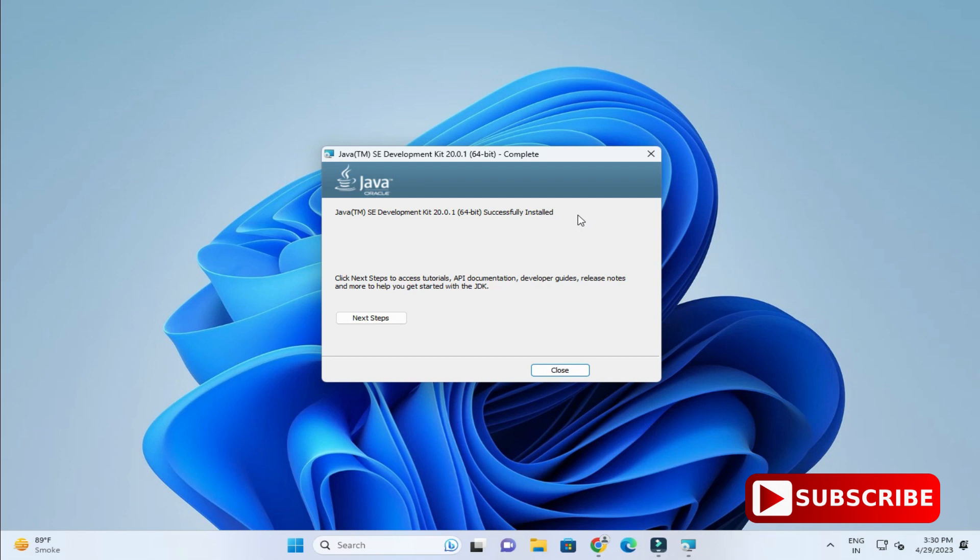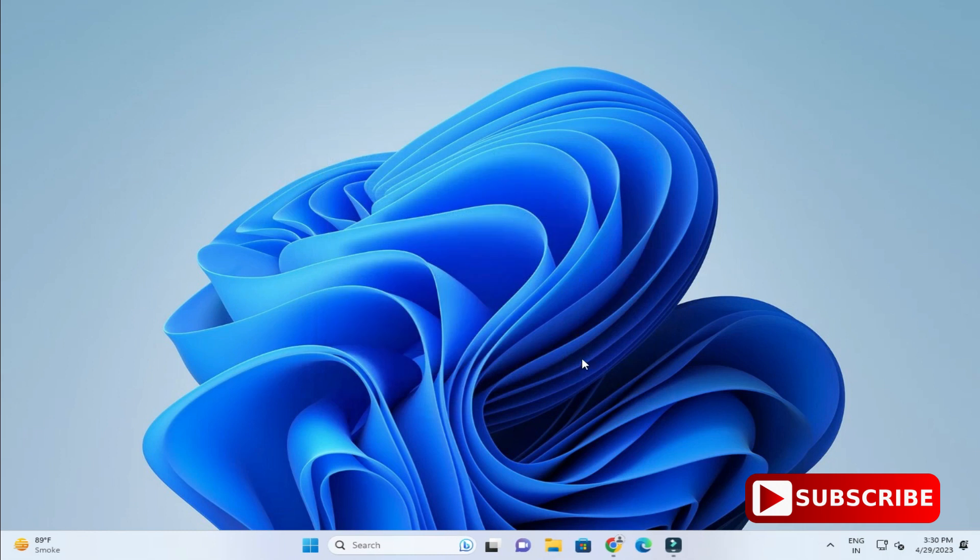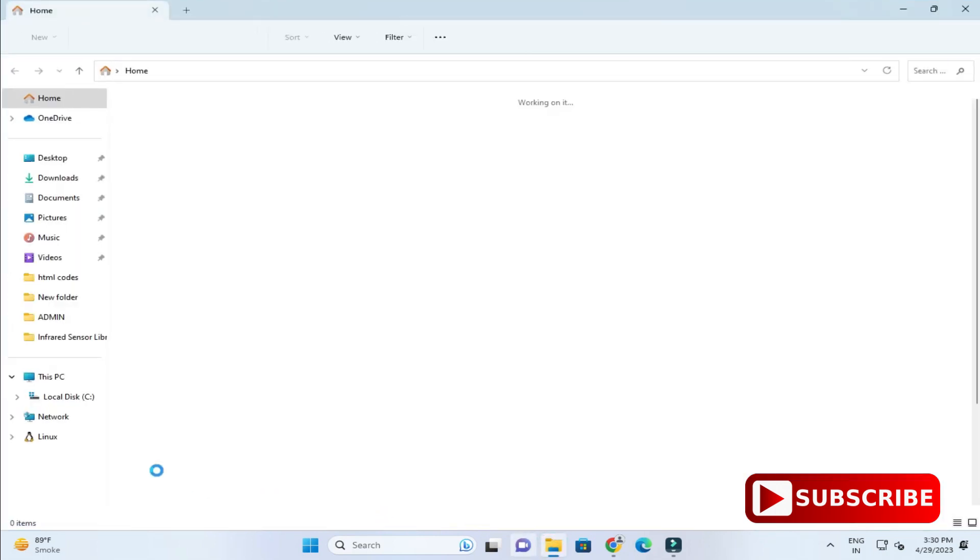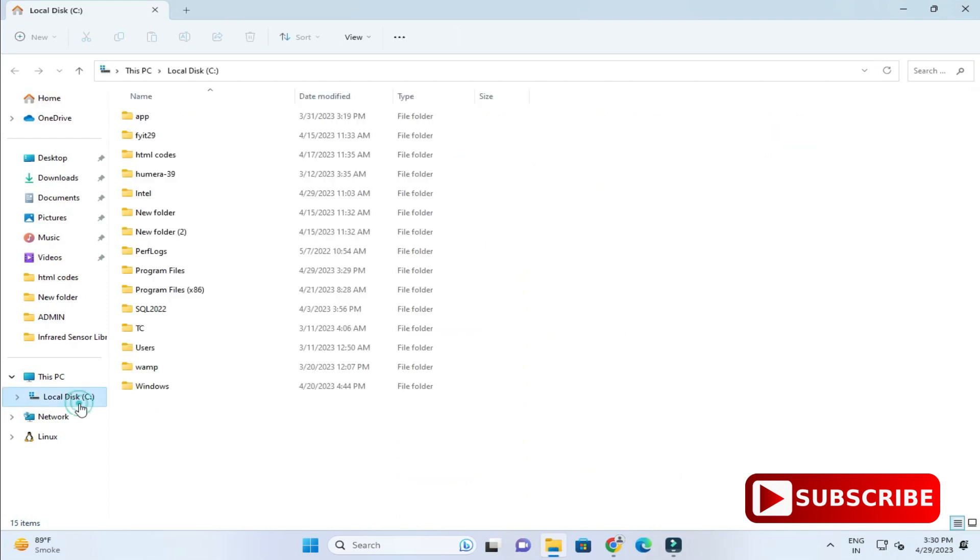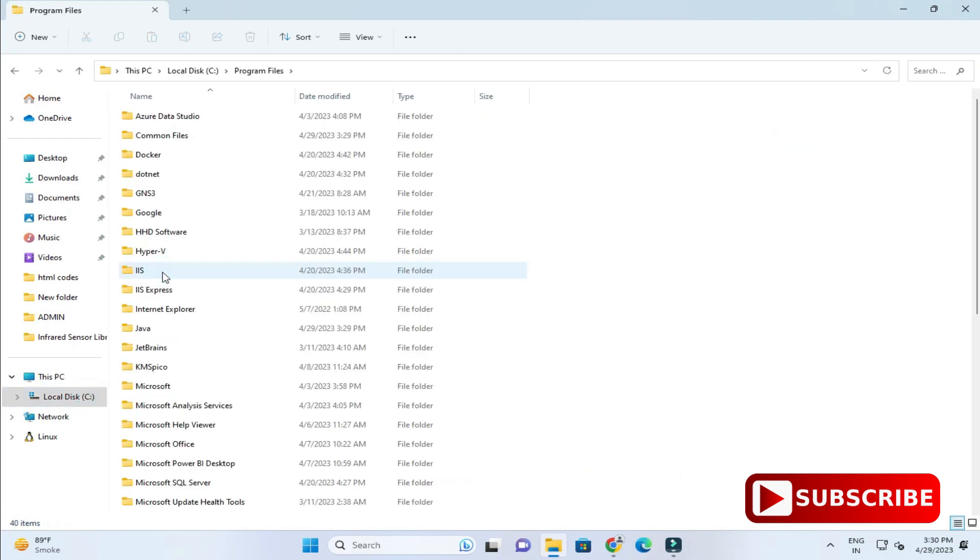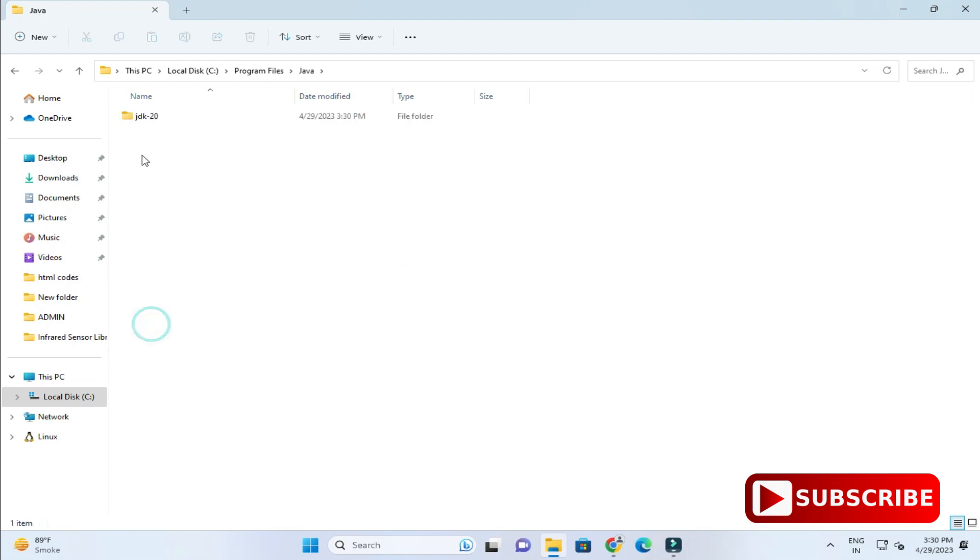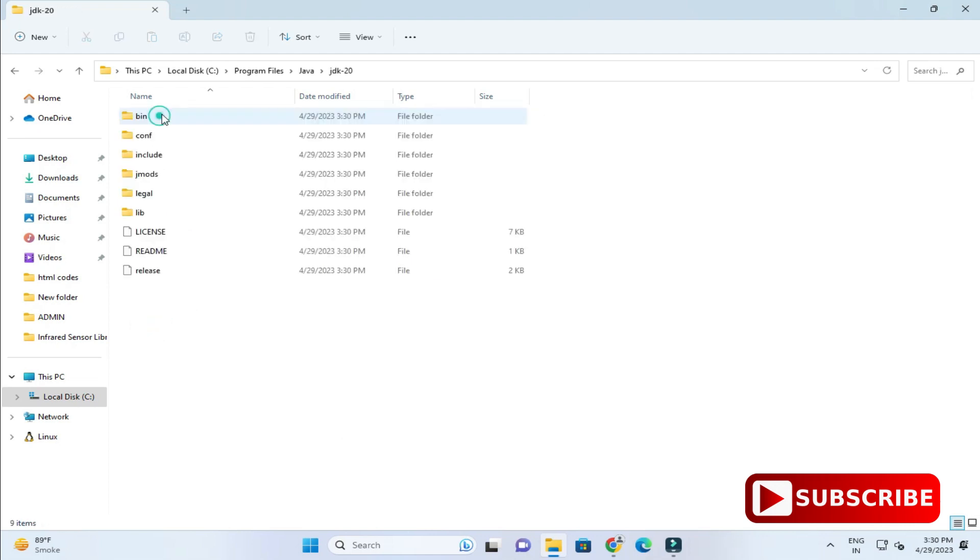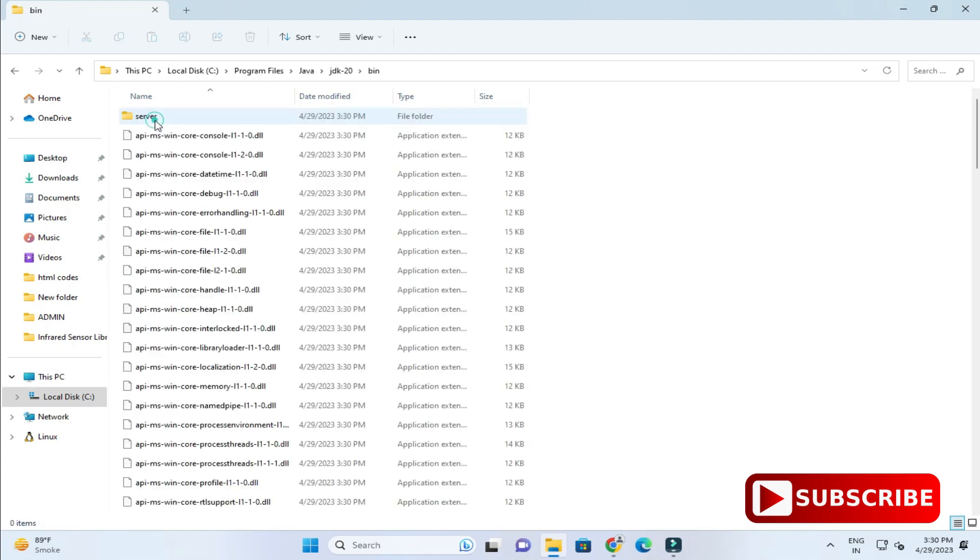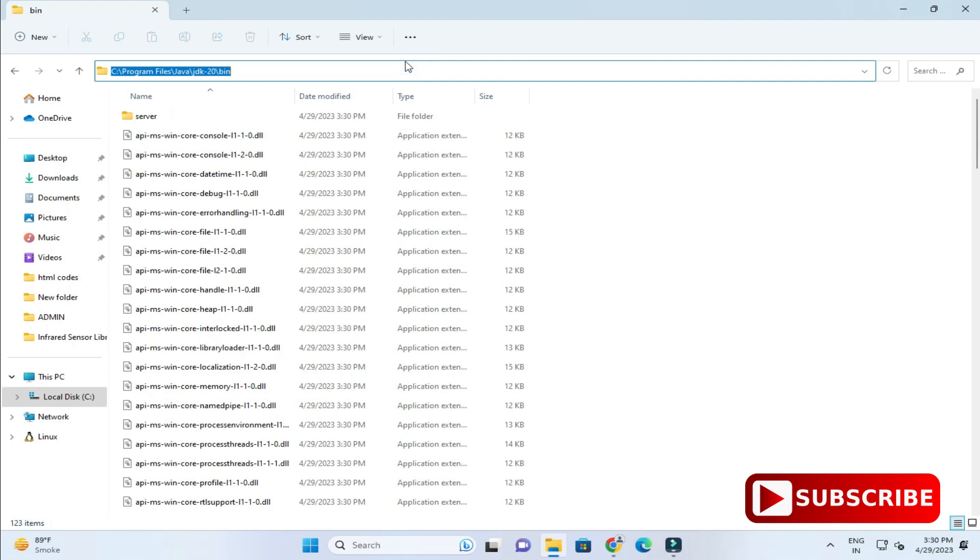I am going to click on close button. So JDK has been installed. Now we need to set the environmental variable path. We will go to the directory installation directory. Let's go to C drive, and here program files, under that Java and JDK20 and bin. Just copy this path.